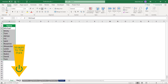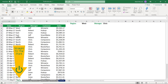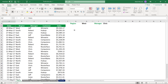In my next example, I want to highlight the records where I have duplicate values in the region and manager columns. So whenever I have the same exact combination — the same region and the same manager — I want the record to be highlighted. In this case, I have to create a formula.